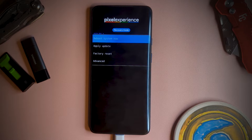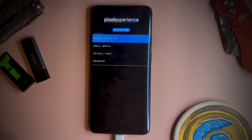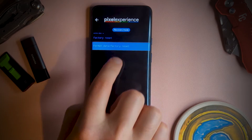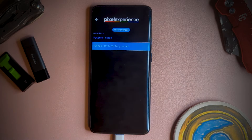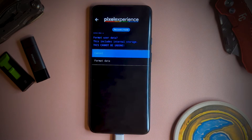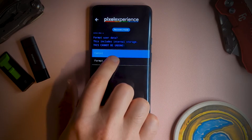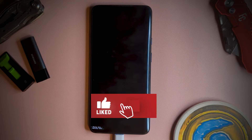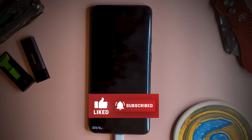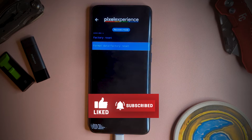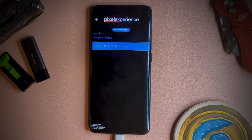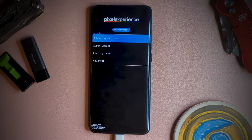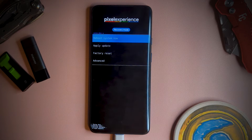We do a quick format here to remove any encryption and delete all files, by tapping factory reset, then format data, factory reset, and following the process along. Return to the main menu, and we can finally install the ROM.